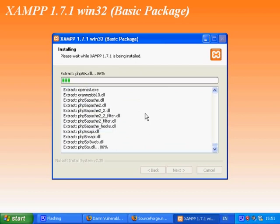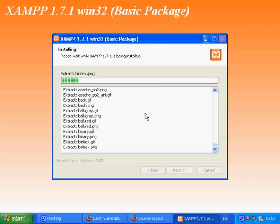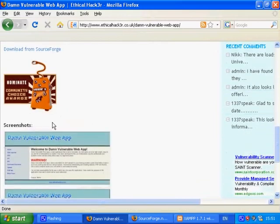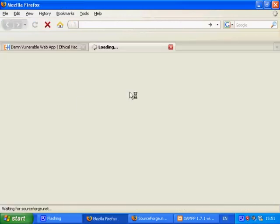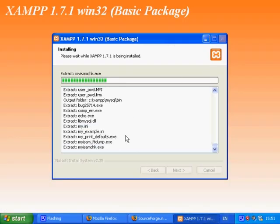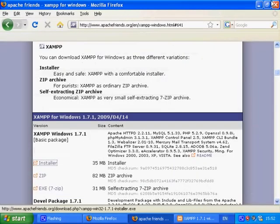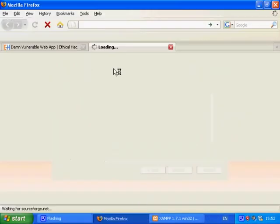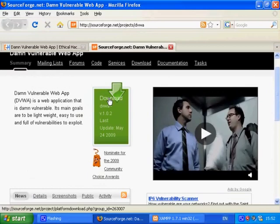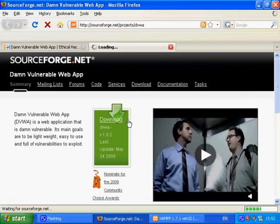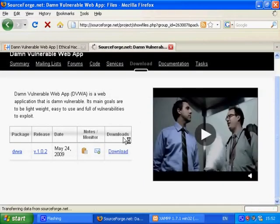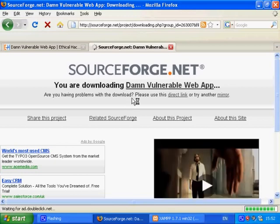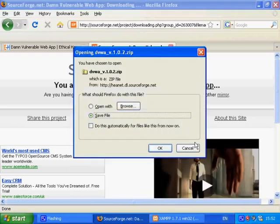This takes a while so we will start to download DAMN Vulnerable Web App in the meantime. Just click on the sourceforge link on the DAMN Vulnerable Web App page. And then just click on the download link. Save the zip file to your desktop.